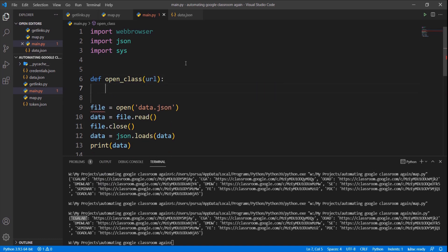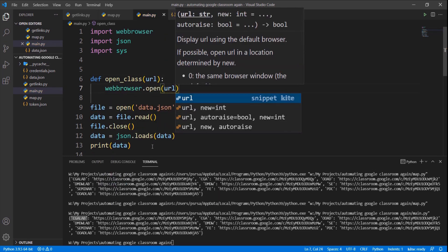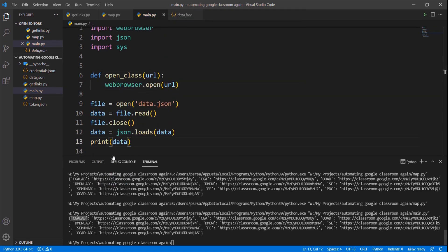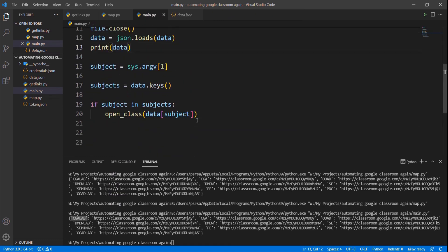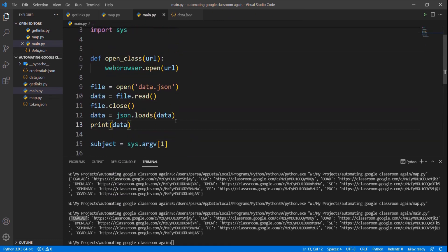Using web browser module we can open the classroom link of specified subject in the browser. We can see that the link is automatically opened.